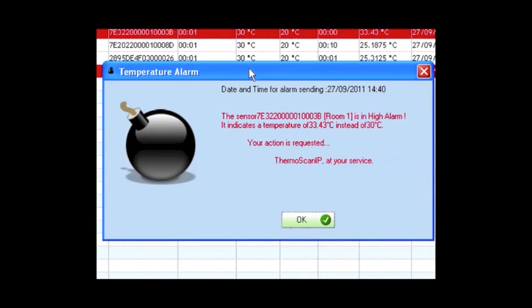In case of an alarm, you get such a pop-up. It gives the name of the sensor, the temperature threshold, and the recorded temperature.